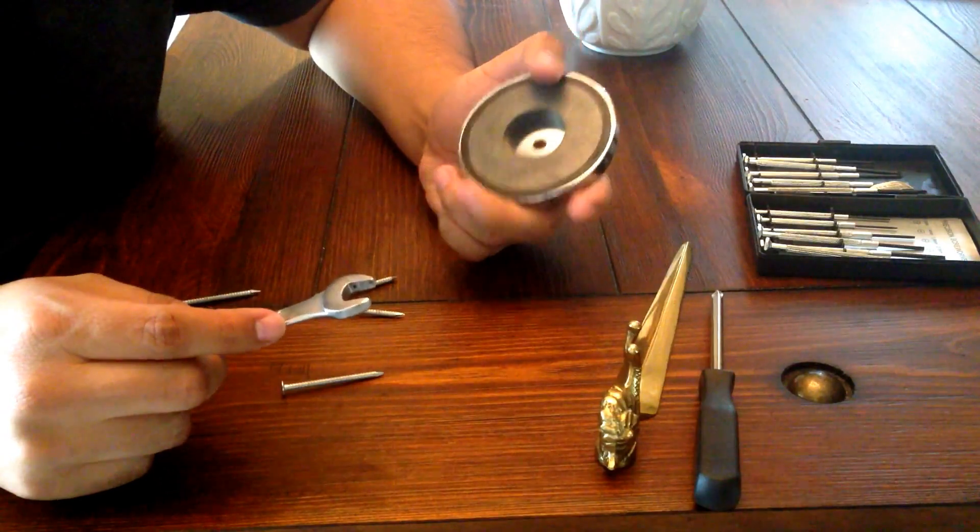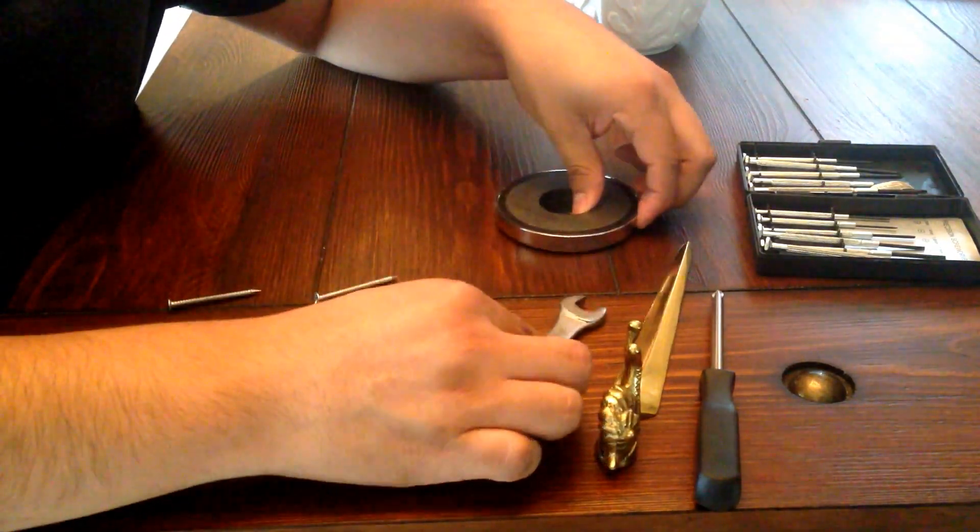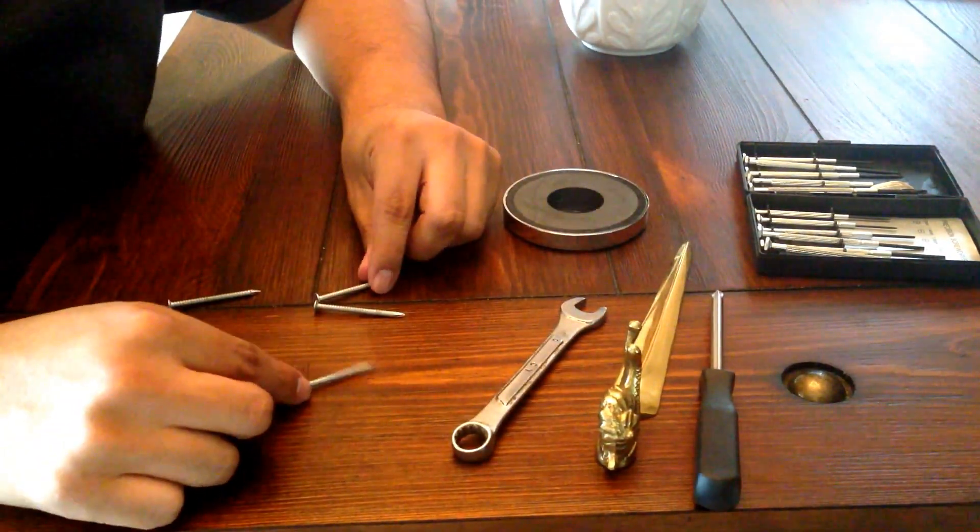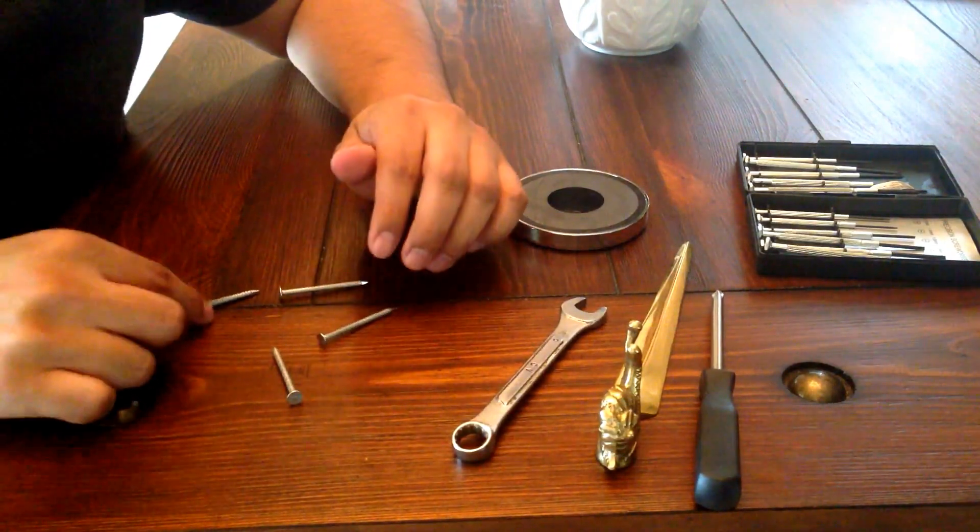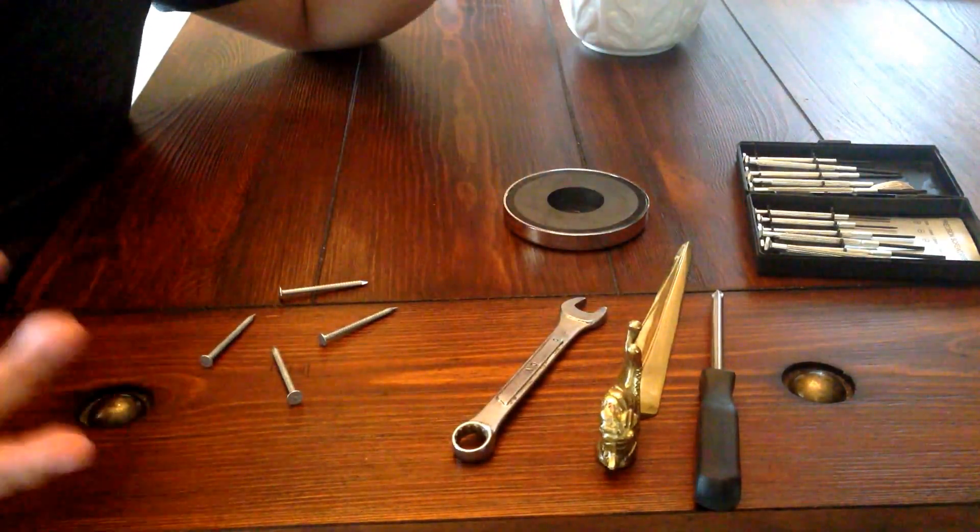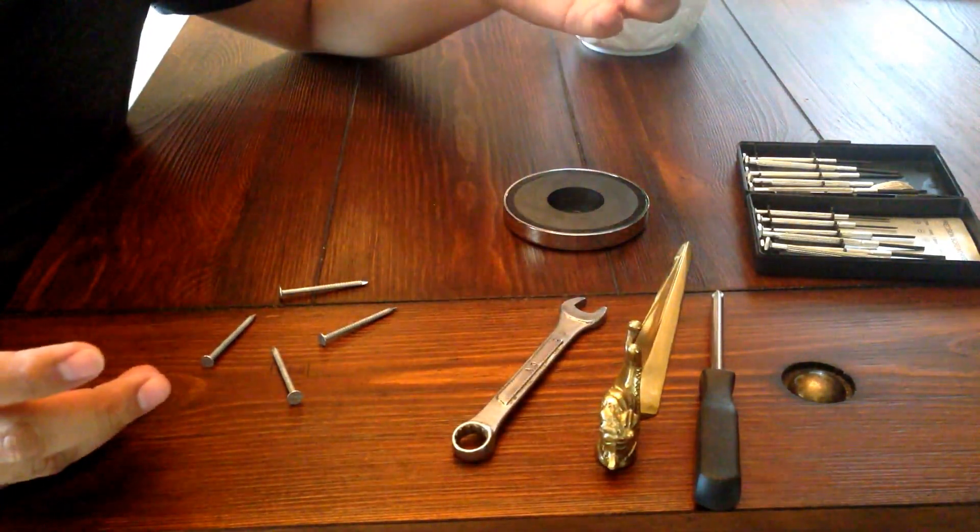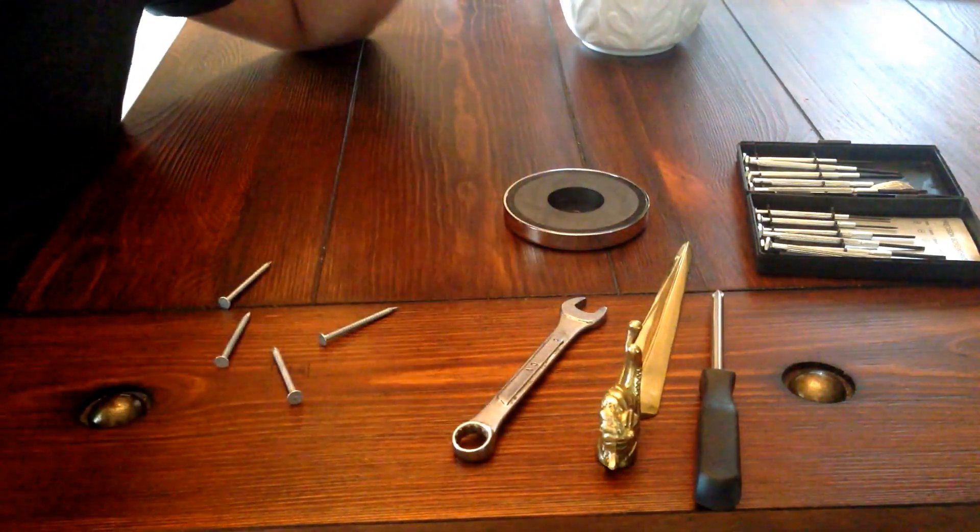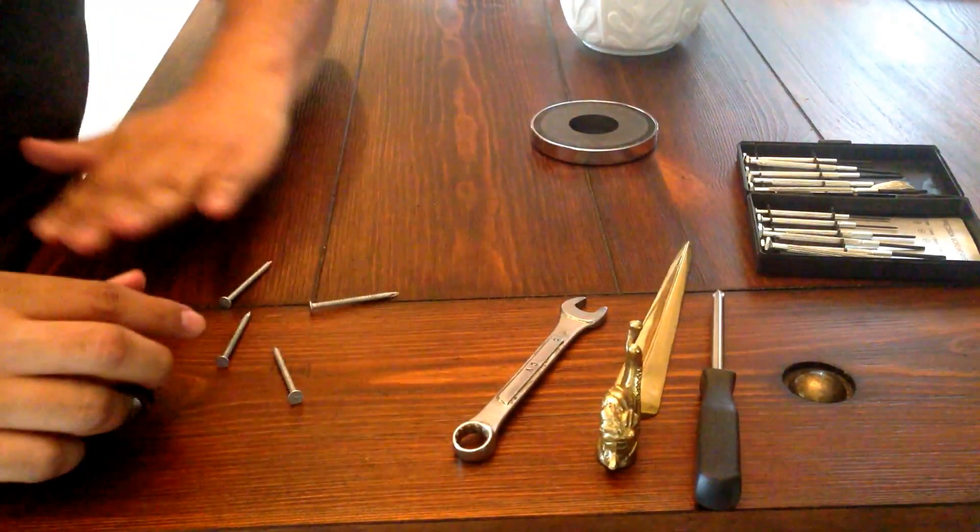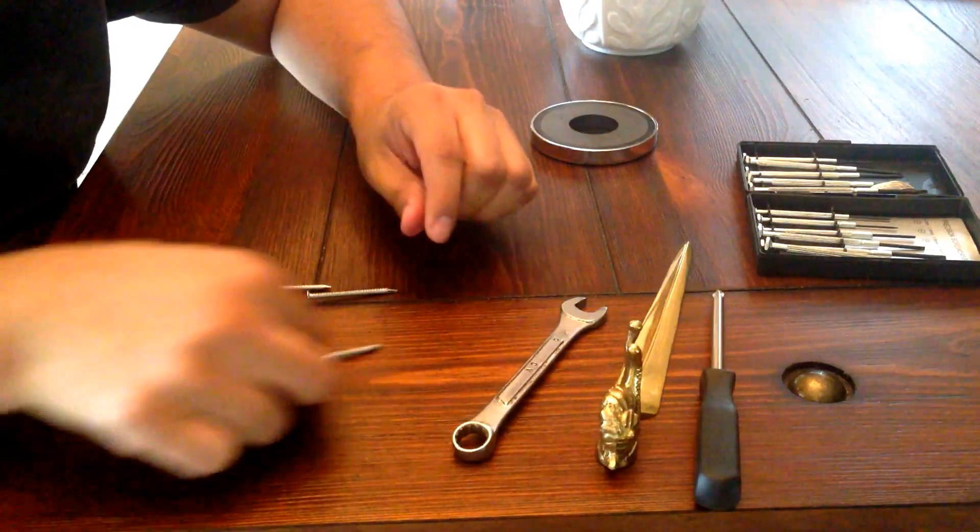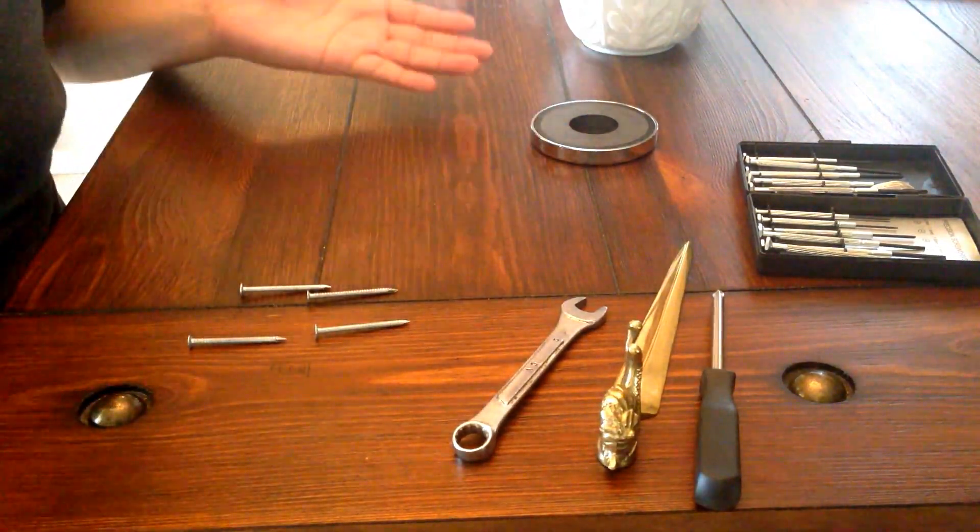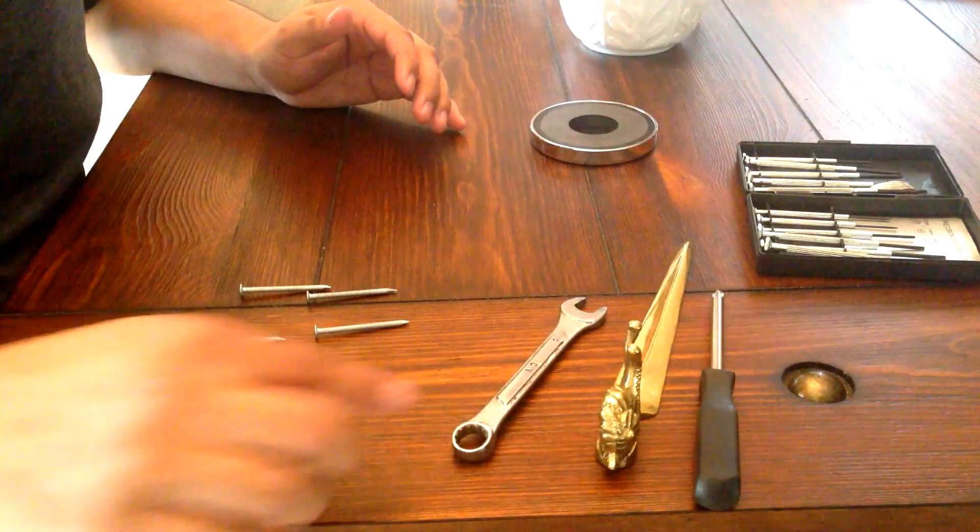What it's doing is basically moving all the atoms in the same direction. You have all your atoms pointing in whatever kind of direction they want to. Once you bring the magnet over it, they just all start facing the same way. So that's essentially what we're doing here.